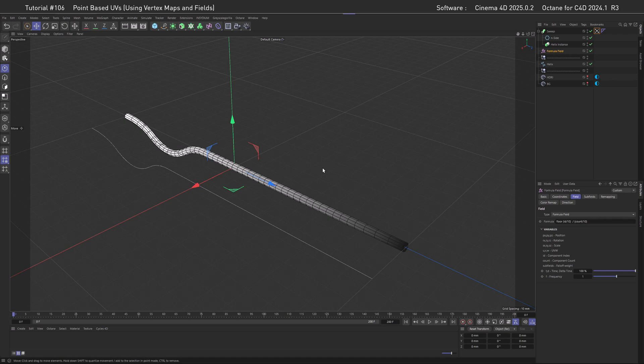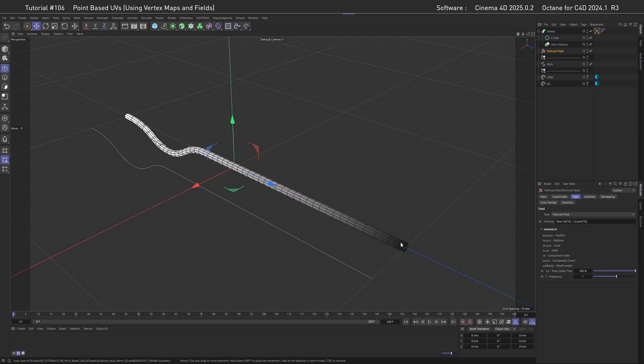And if you now say, wait a minute, the formula you showed before was way more complex, then you are totally right, this was a formula for multi-segment splines. So for now, let's just stay with that, and keep it easy.